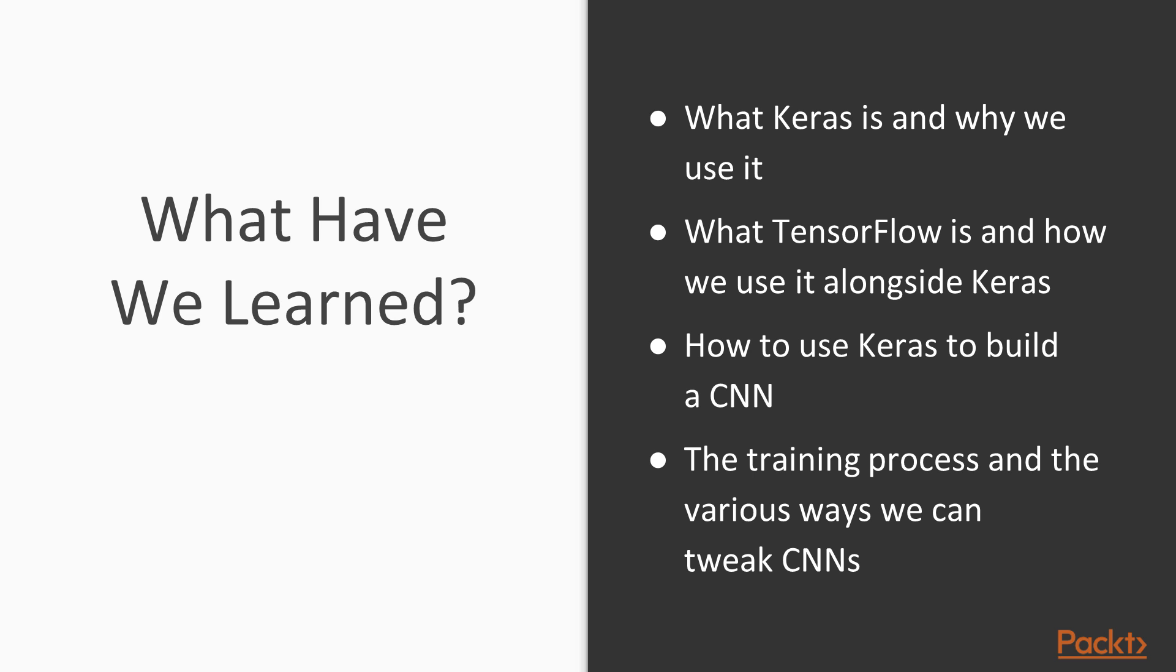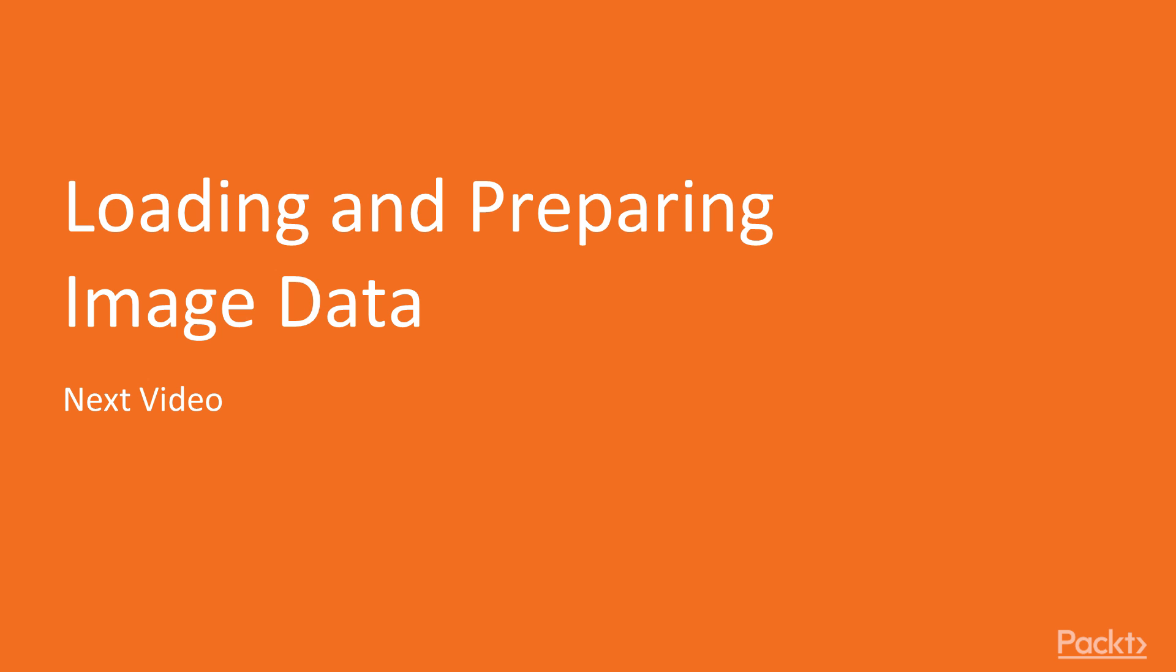So now let's go into Python in our next video and load and prepare data for our Keras CNN. Thank you.